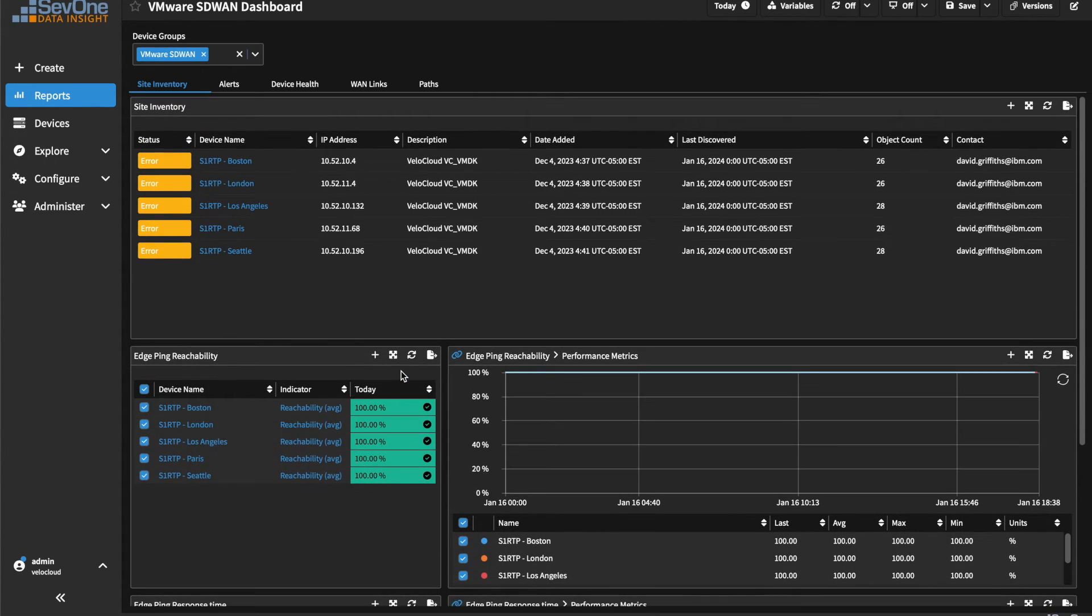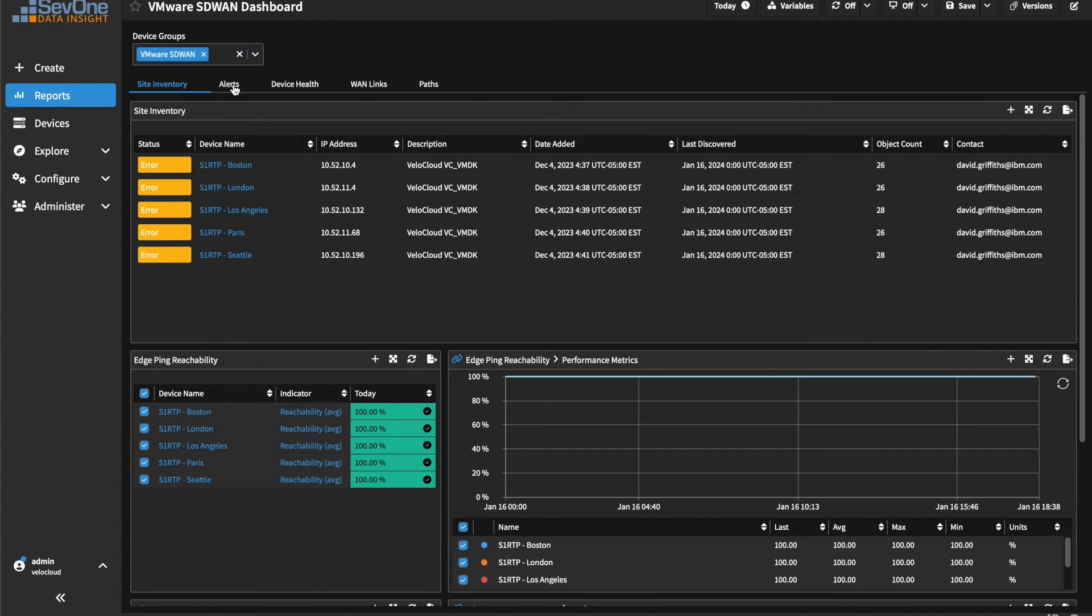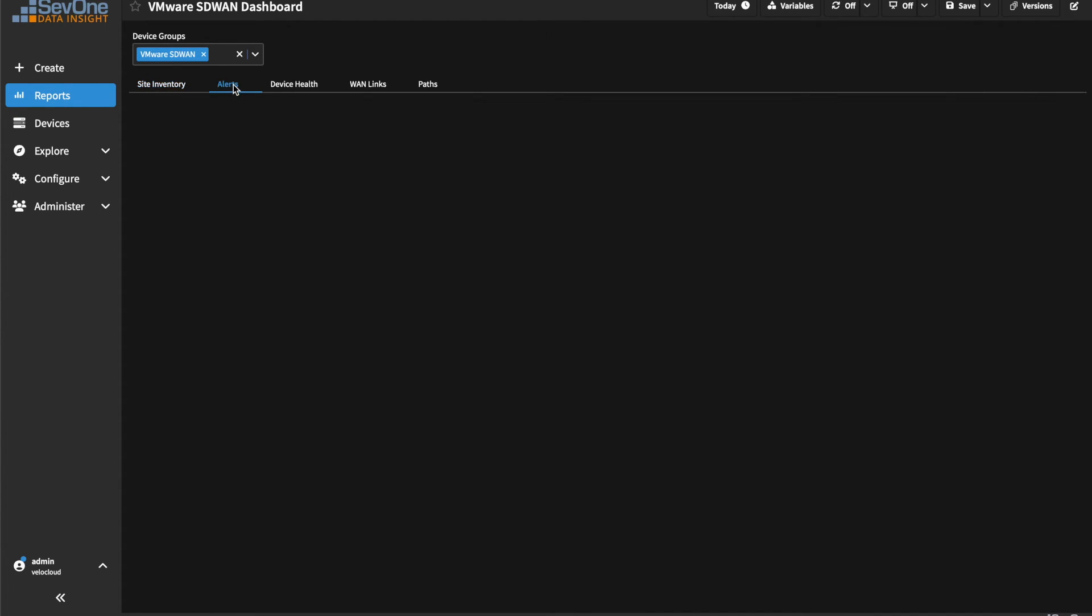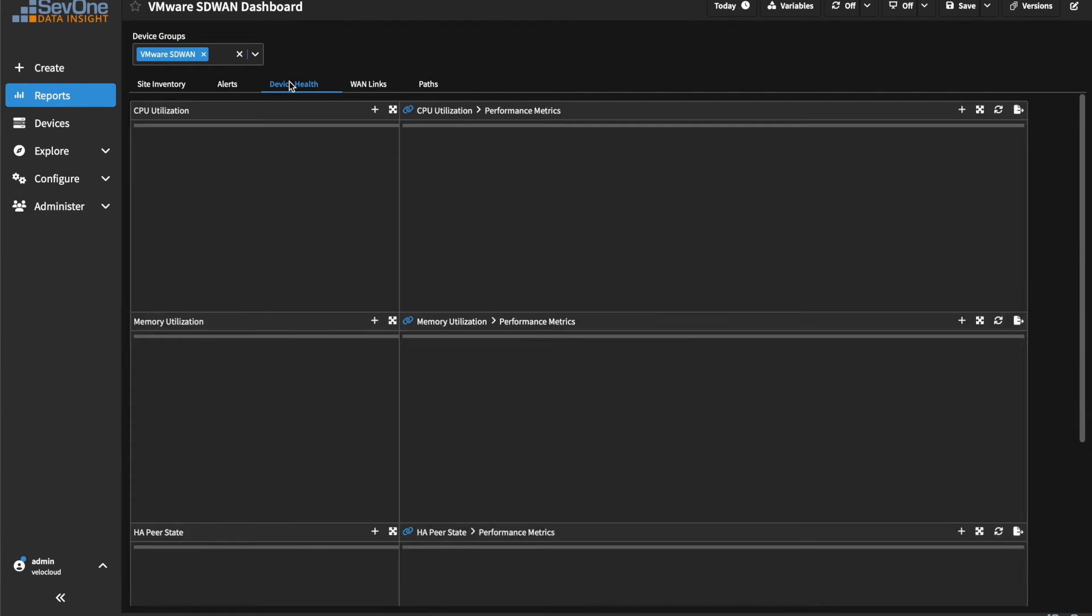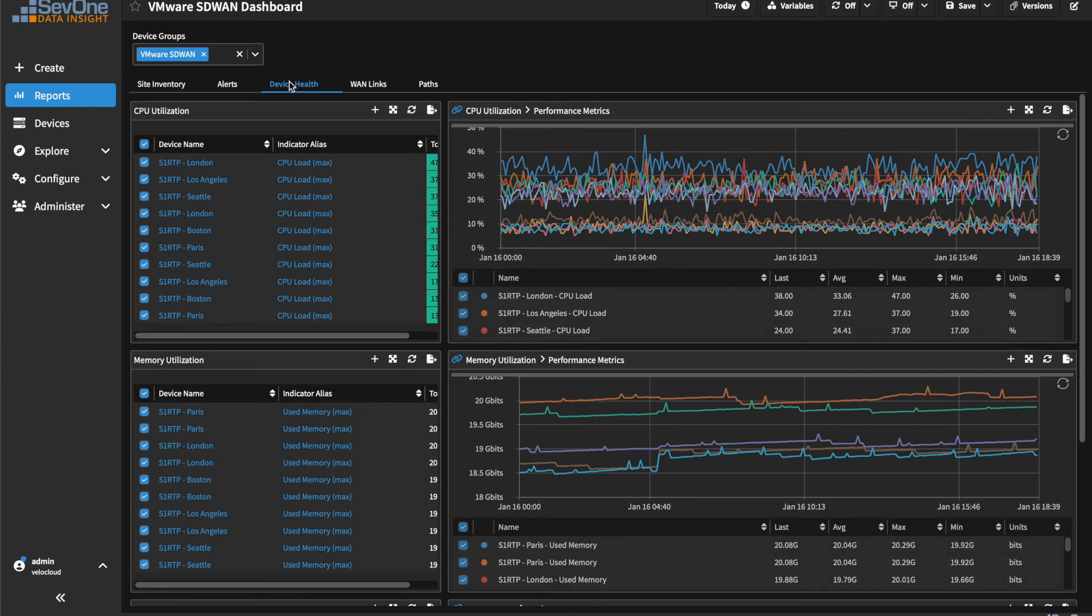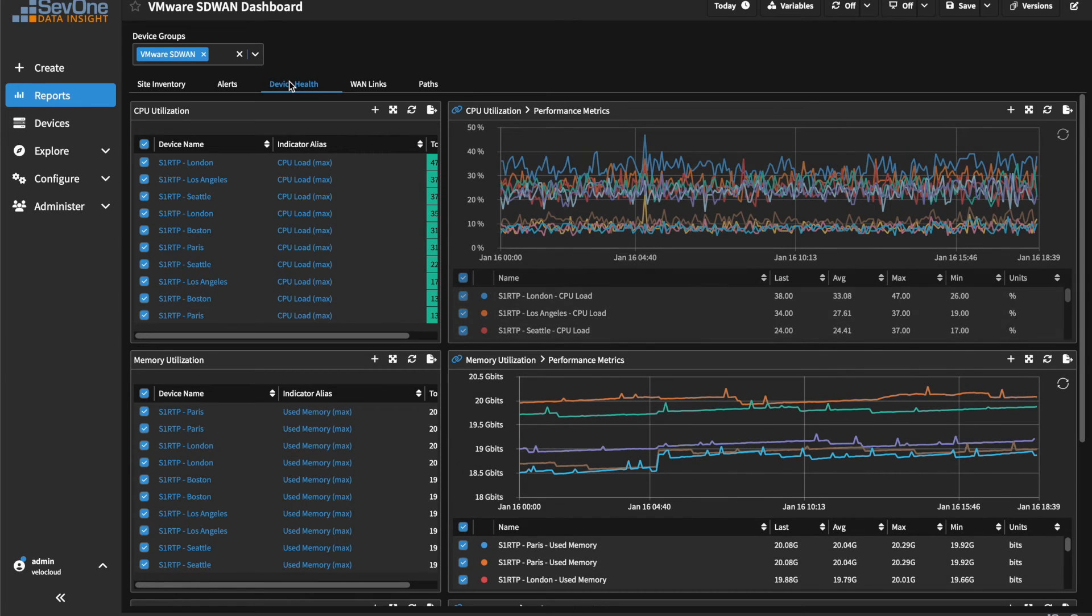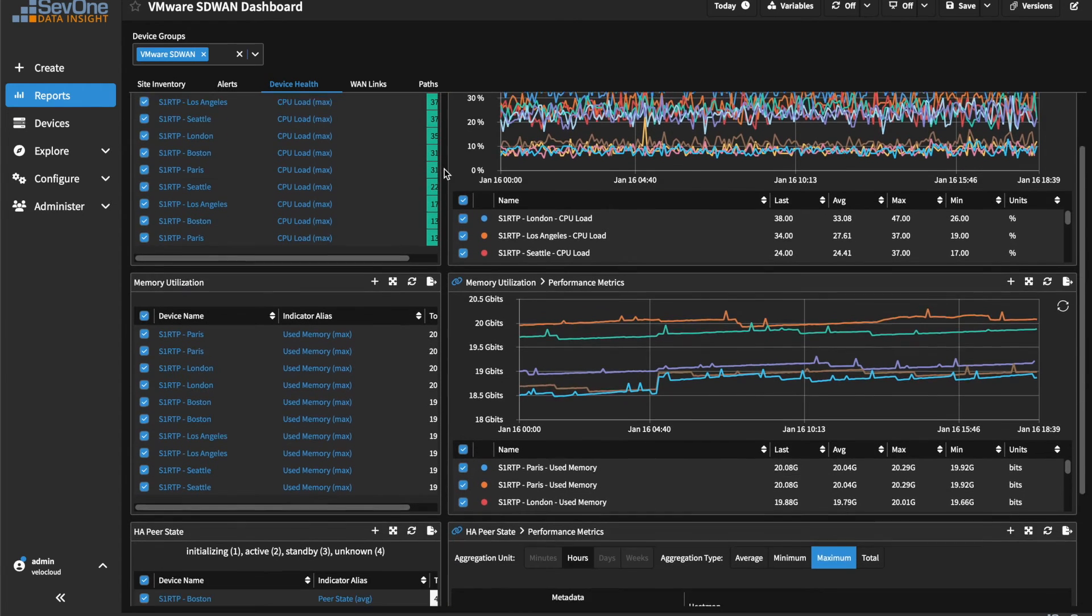Site Inventory offers a quick look at your devices and overall reachability. The Alerts tab gives a helpful overview of any critical notifications for devices. Health of your devices is available with metrics including CPU and memory utilization.